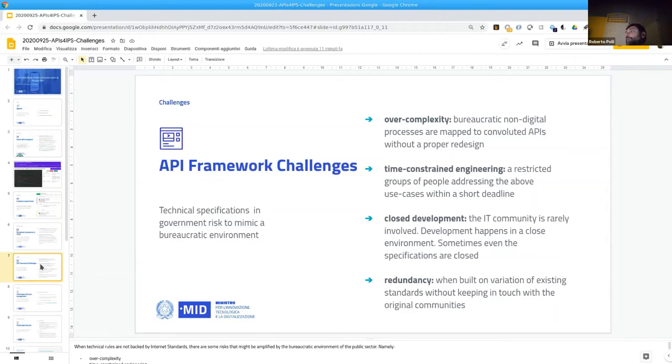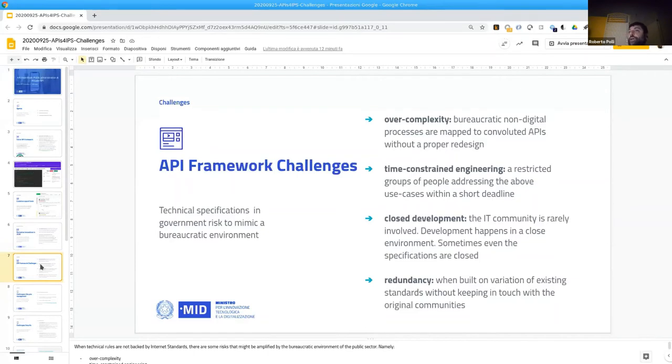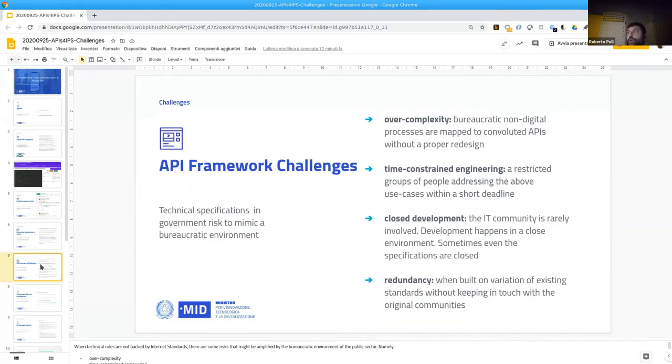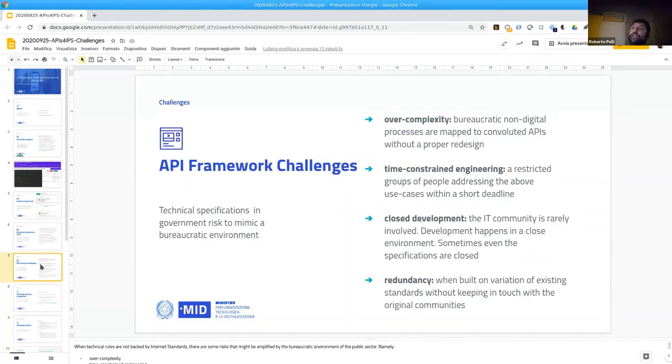We adopt a closed development where the IT community is not involved. So for example one ministry or department should provide some functionalities and they do it in a closed environment in a short time frame and this will eventually end in something that is not interoperable. And on the other side we will have redundancy because different agencies, different ministries solve similar use cases in different ways without keeping in touch with original communities. All these are challenges that have negative impacts on interoperability.